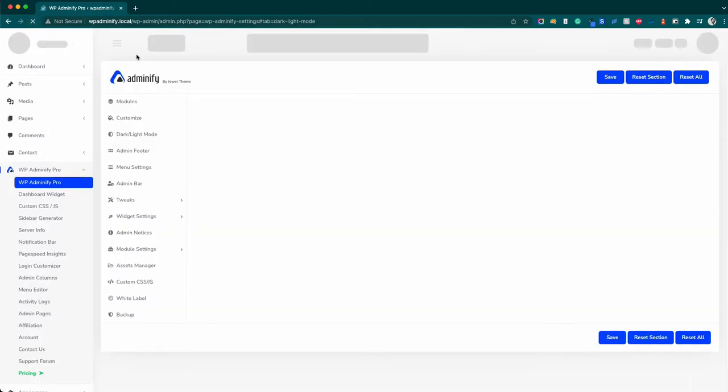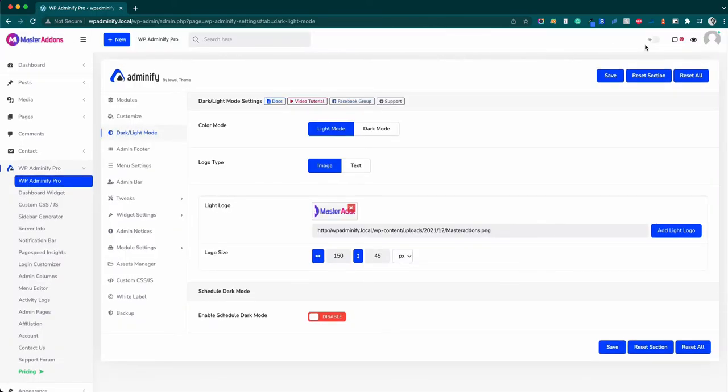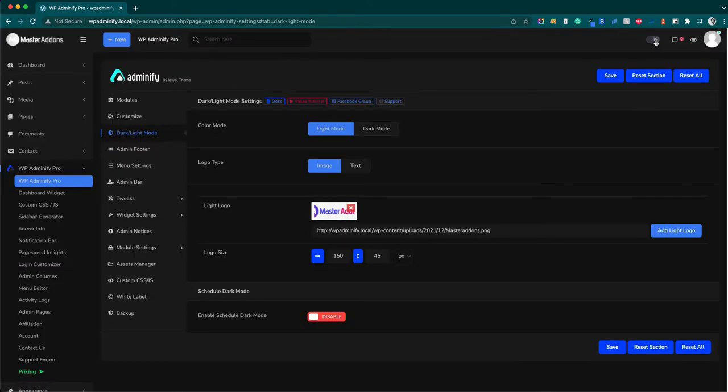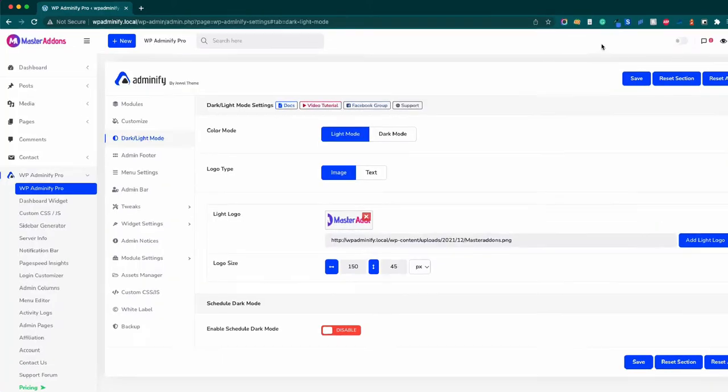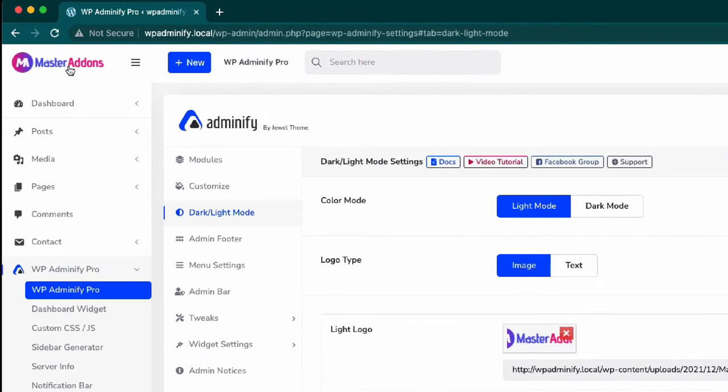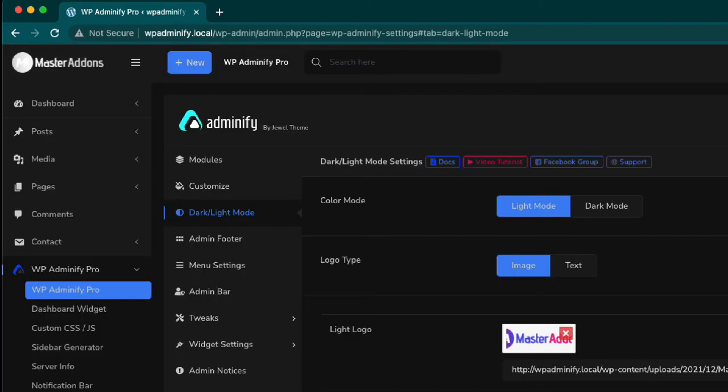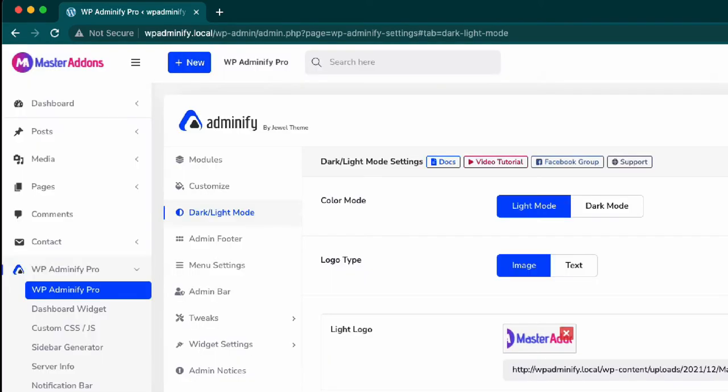Reload this page and take a look. This is our dark logo and this is our light logo. You can see the logo is changing on light and dark. That's how you can customize the logo for light and dark mode.